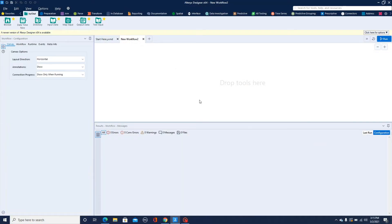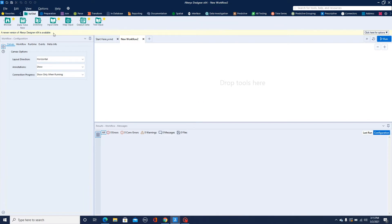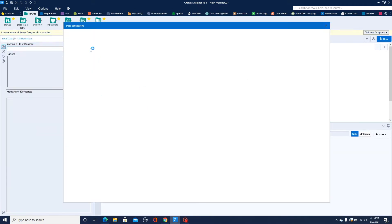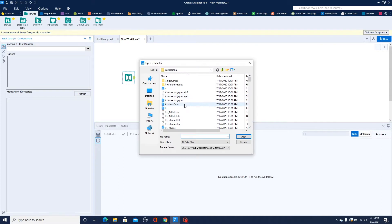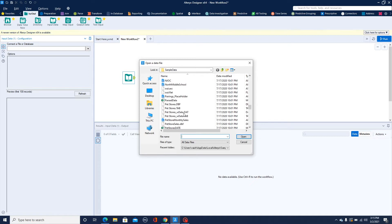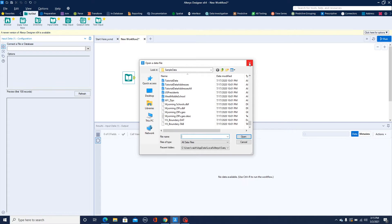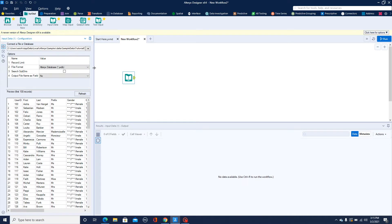Let's begin and build our very first Alteryx workflow. Each icon you can see here are the tools in Alteryx. I'm going to drag my input tool and connect it with some data source. In Alteryx you go to the files and select a file. When you download it, you have some sample data provided to explore, as we also saw on the website.